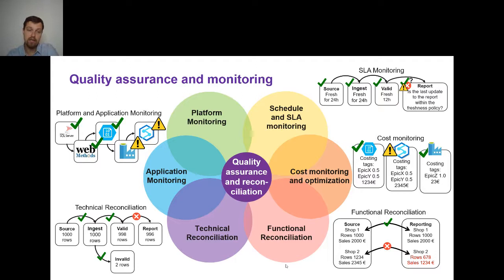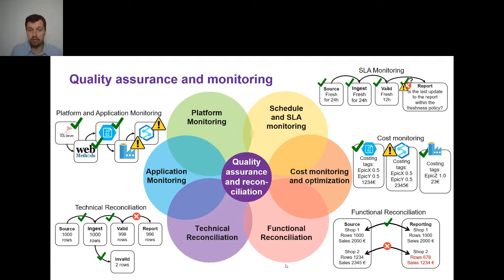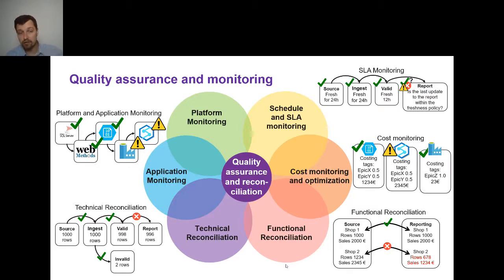You wouldn't see this if you only had platform and application monitoring. You have to monitor this separately — that's what technical reconciliation is. You mechanically count rows as they go through the system. When there's something where you should get the same number of rows on input and output but the count drops, you raise a problem. For example: you process 1,000 rows, invalidate 2 rows, but the sum of valid plus invalid should still be 1,000. Then you go to the report and you have 996 — you have a problem. You lost rows, your report is wrong.